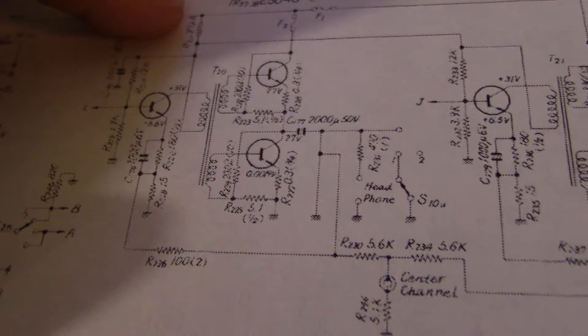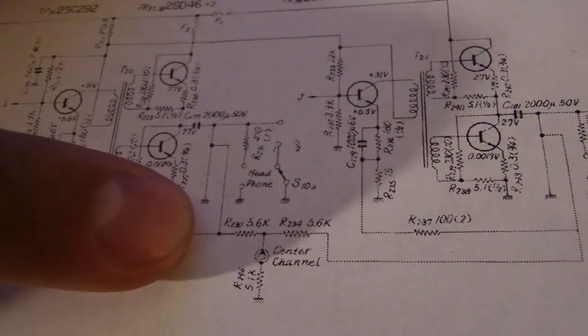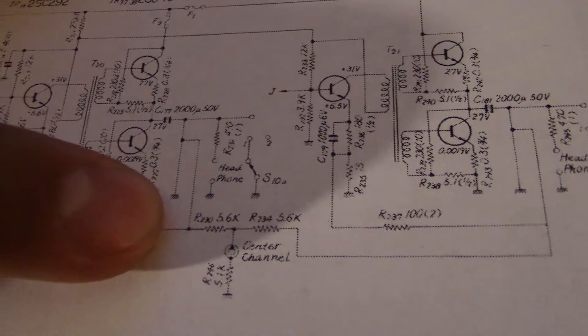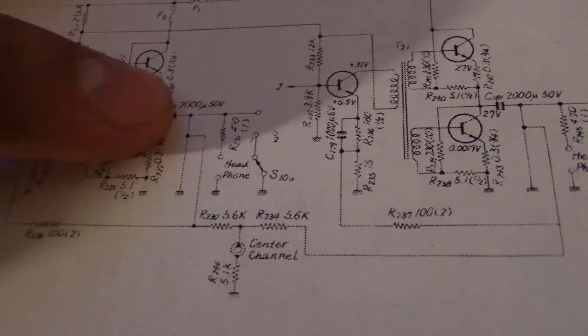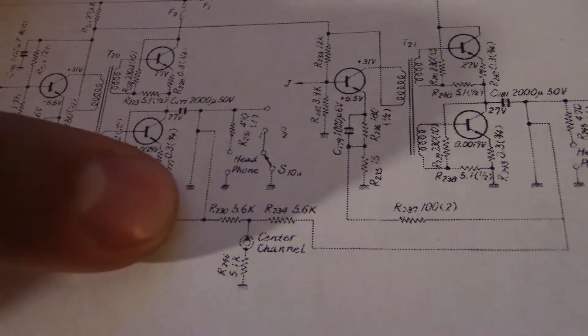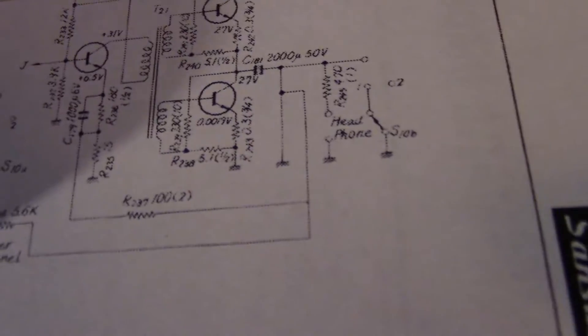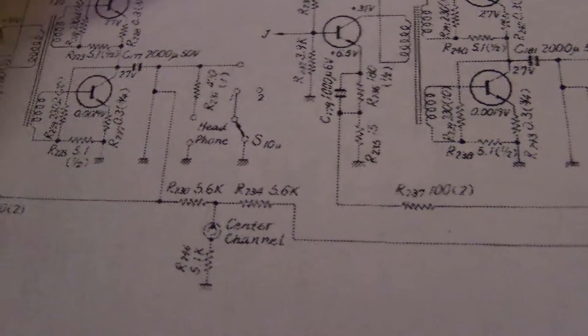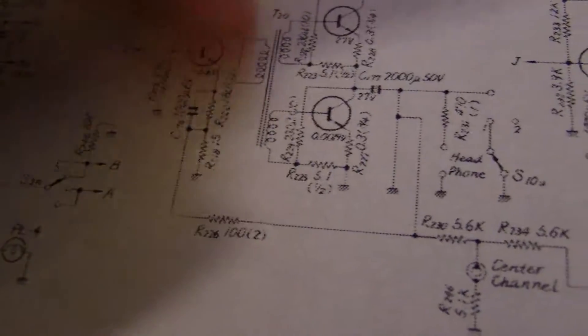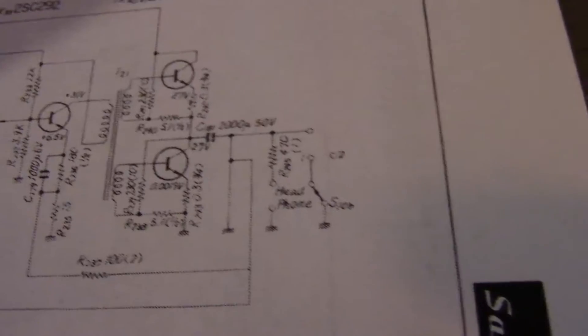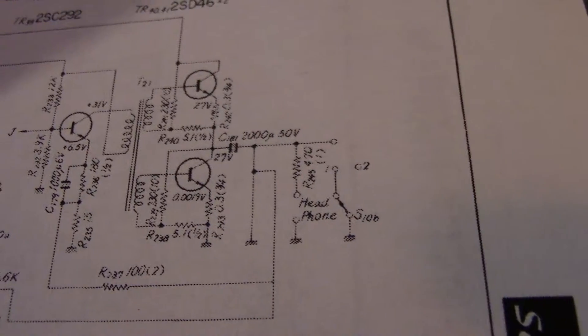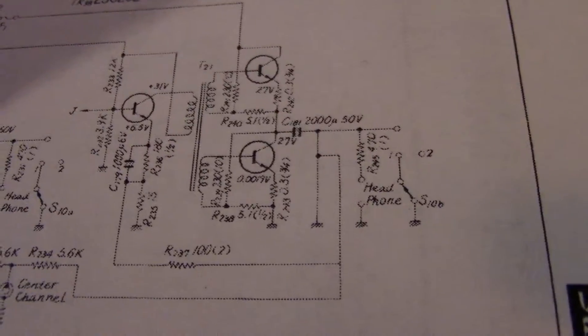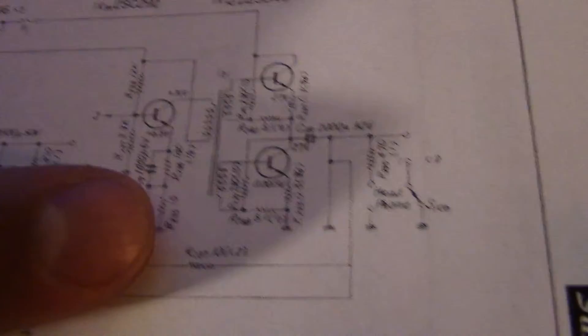Other thing I'm noticing just now is it looks like there might be some bias anyways. There is a connection to the center channel tap here on both speakers, a 5.6k ohm connection. And here, oh I see, so they both have this.